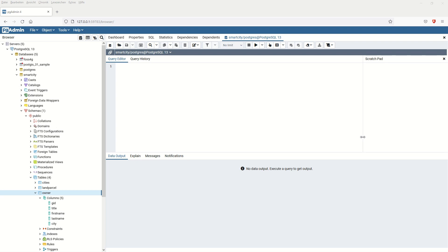Hello everybody! Welcome back to GIS World channel. Today we would like to talk about the SQL DML — Data Manipulation Language — the action part which helps us to create, delete, change, and insert data into a table, and update it with some other actions. So let's start.